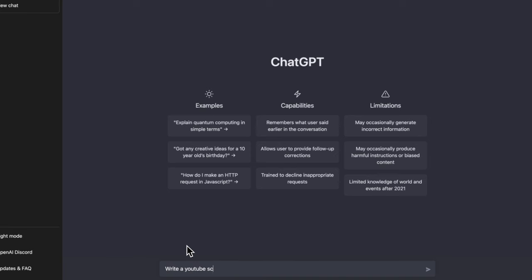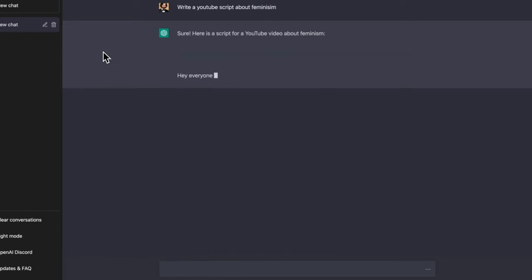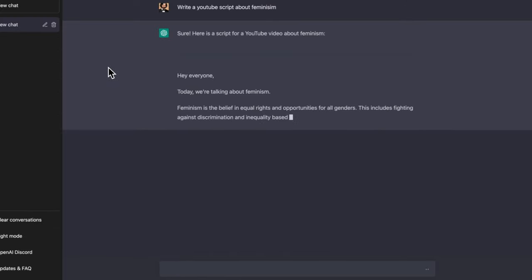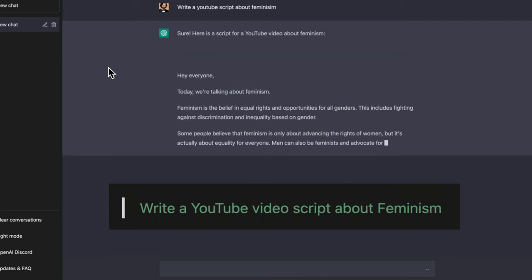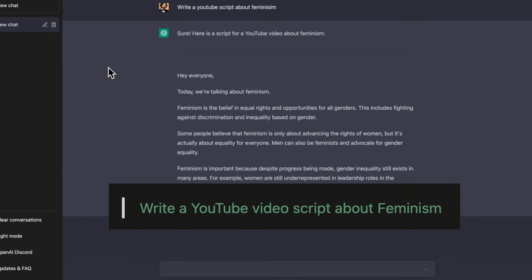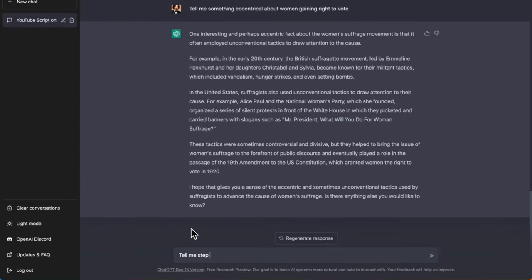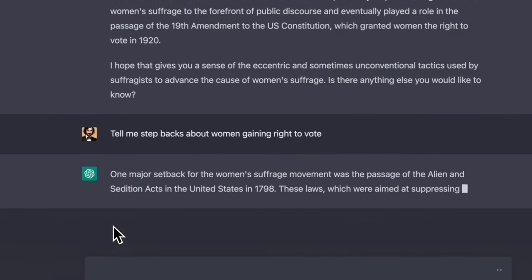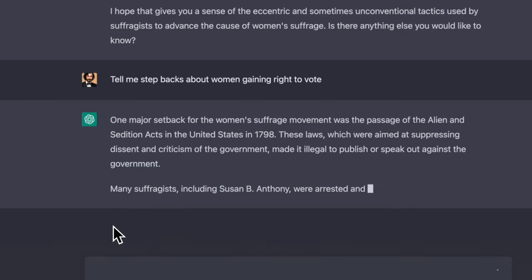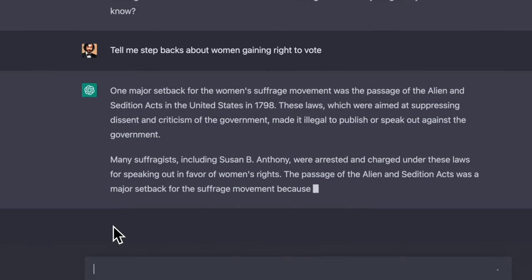Using ChatGPT, it's possible to generate video scripts about specific topics in seconds. Let's try to write a YouTube video script using this prompt — this will give you a YouTube script about feminism. To get more value from ChatGPT's large language model, you can use these prompts to explore a topic from multiple angles and even mention counter-arguments, conflicts, and step-backs to improve the emotional impact of your script. For that, you can use the following prompts.